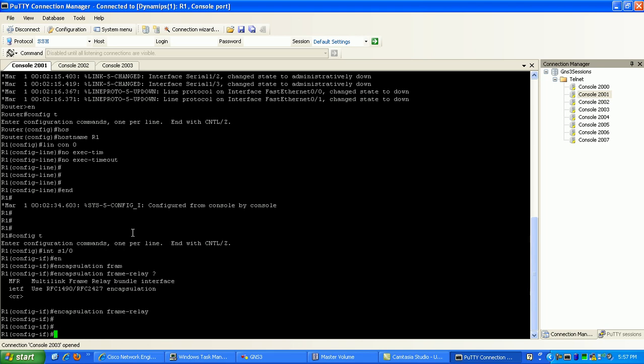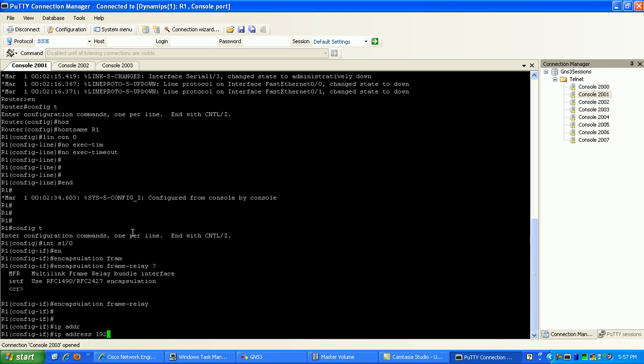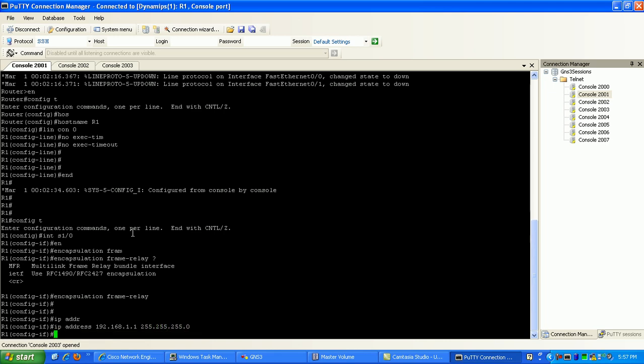First I'm going to define the IP address on the interface which is 192.168.1.1 with a slash 24 subnet mask. And now I'm going to configure my map statements.